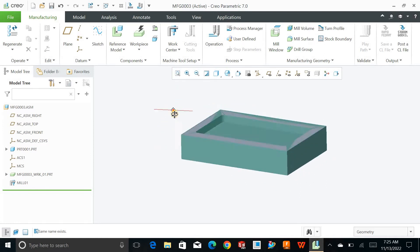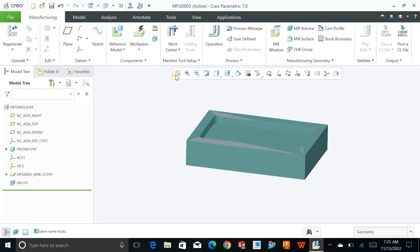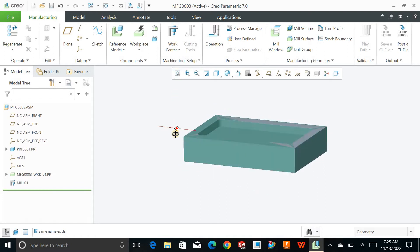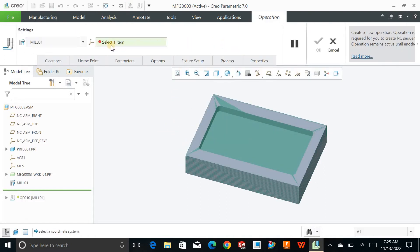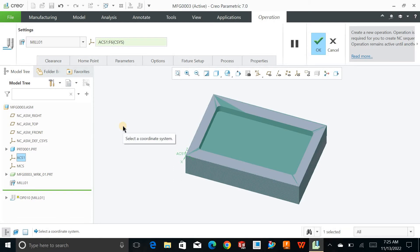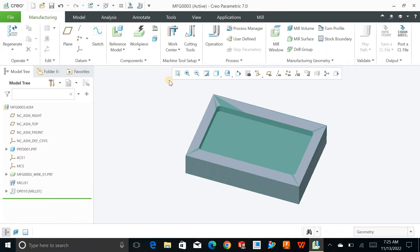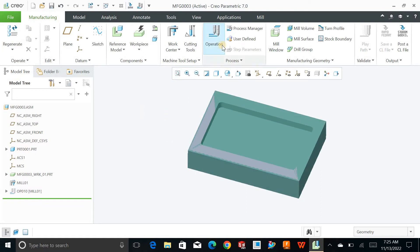Next, you can go and define the operation. In the operation, select the coordinate system that you just defined — this is where the machine will detect from which point it should start work. Hit OK. Once you define the operation, the mill window will pop up.